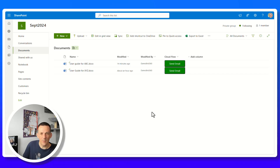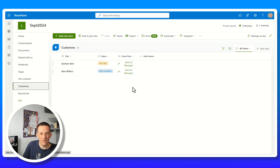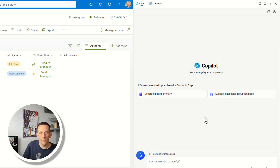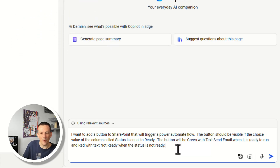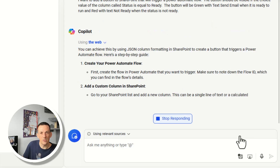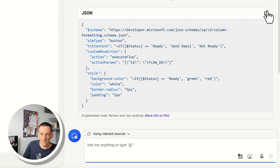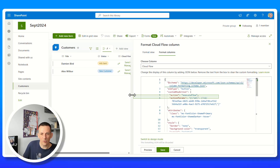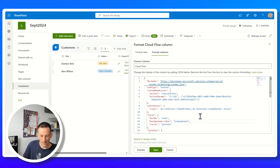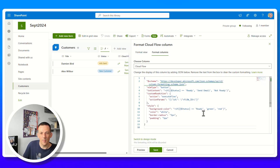The document library has a send email button, while the customer list has the default send to manager text from the Microsoft sample. To customize this, I open Copilot and use a prompt to create a button that's visible and green with text send email when the status is ready, and red with not ready when it isn't. I submit the prompt, Copilot generates JSON schema, I copy it, go to column settings, format this column, and paste in the new code.